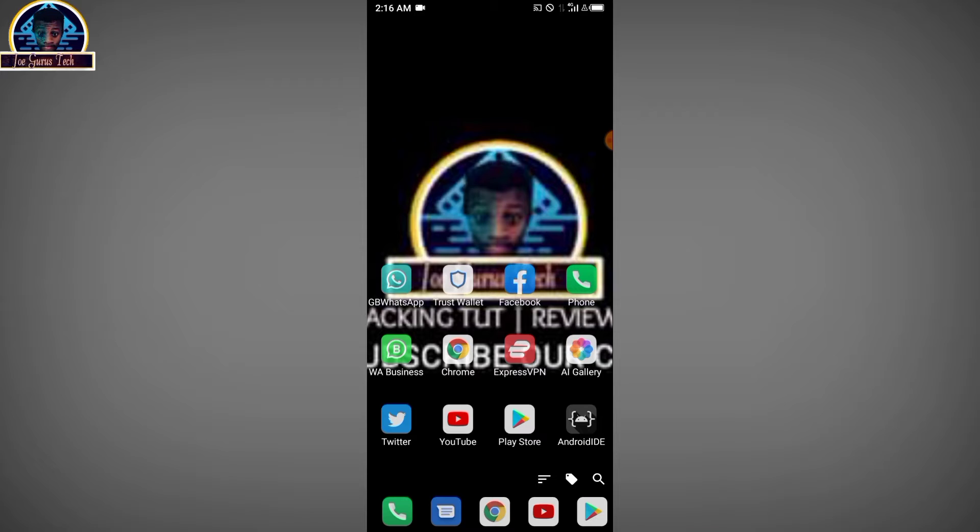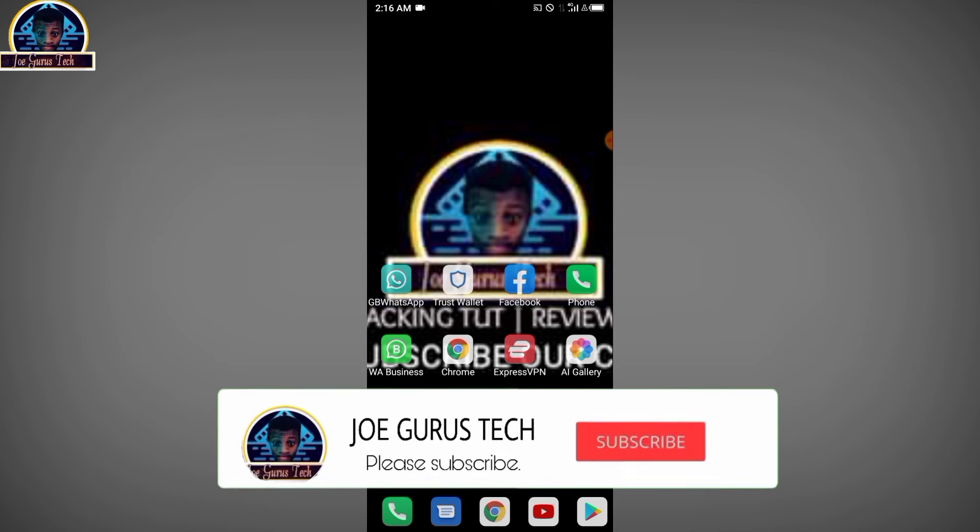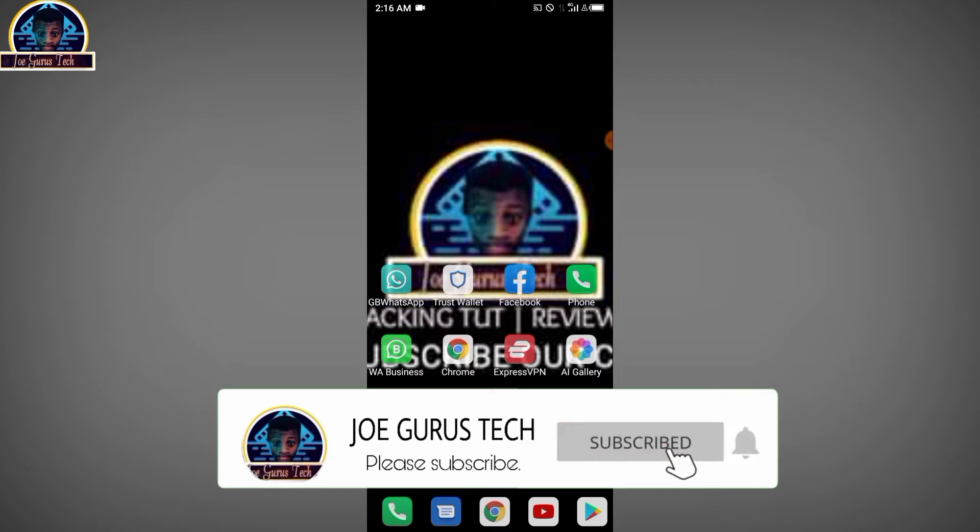Before that, if it's your first time watching my video, please do me a favor by subscribing to my YouTube channel and hit the bell icon to make sure you don't miss any of my future content.